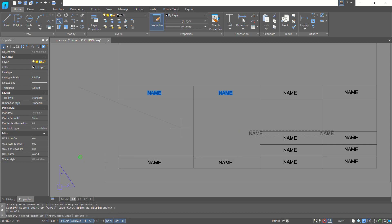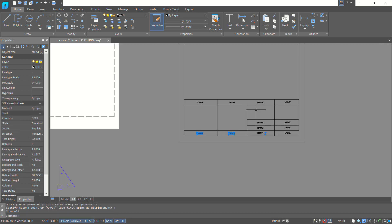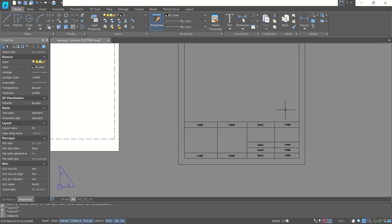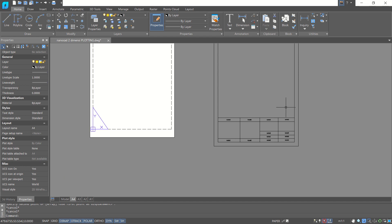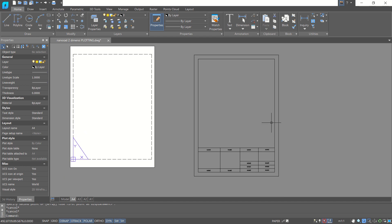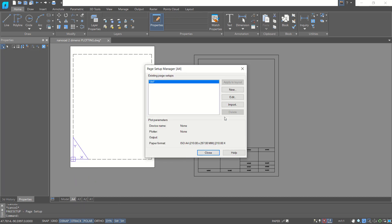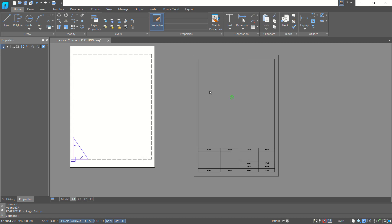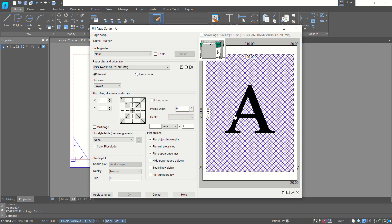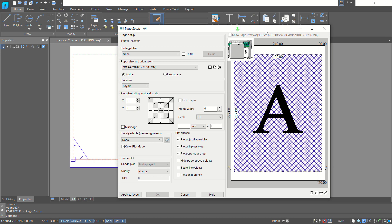Now we can set up the plotting area. You can right-click in the A4 layout and go into page setup. Click edit and you can edit this layer.